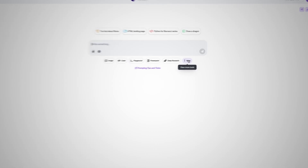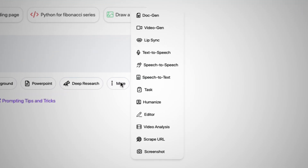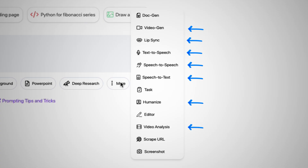But that's not the only thing this AI tool has to offer. It has plenty of different video generators that you could use. Head back to the prompt screen and click on the three little dots labeled 'More.' From there, you will see tons of cool options like video generation, lip sync, text to speech, speech to text, speech to speech, humanize, video analysis, and scrape URL, and much more.